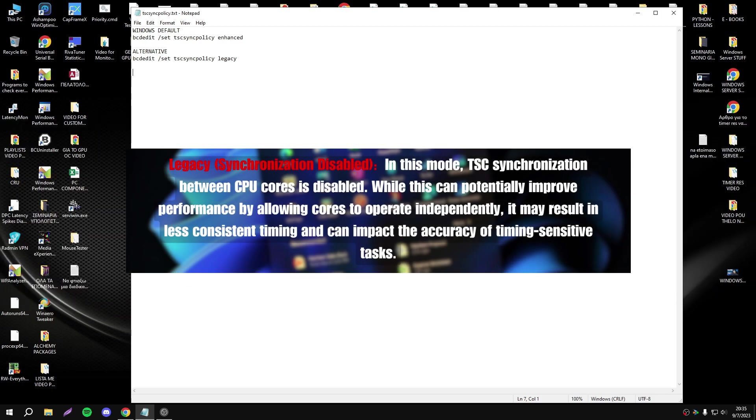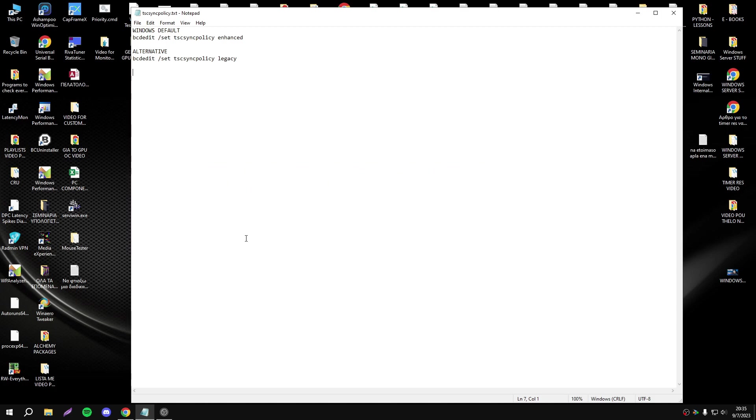In Legacy mode, TSE synchronization between CPU cores is disabled. While this can potentially improve performance by allowing cores to operate independently, it may result in less consistent timing and can impact the accuracy of timing-sensitive tasks. So according to the definitions, Legacy looks better for performance. Let's see the results.